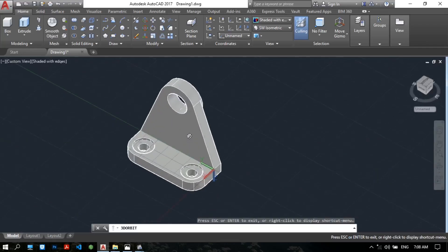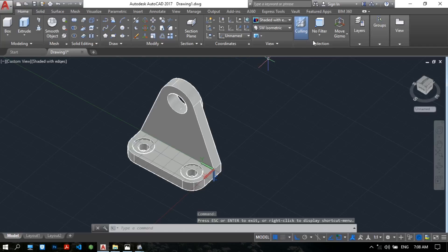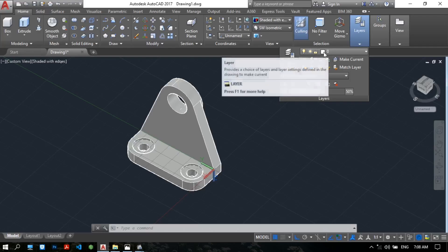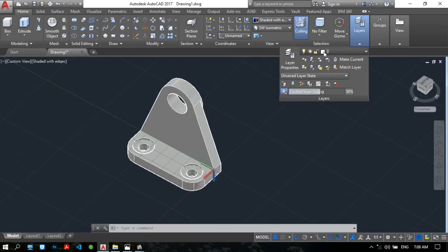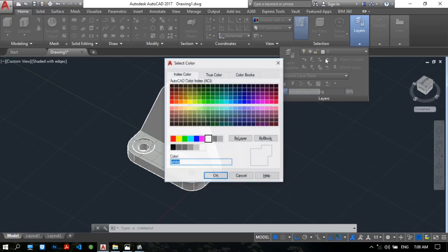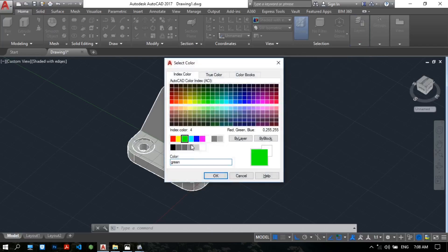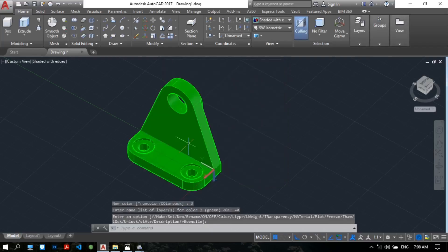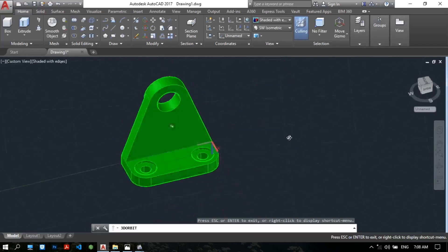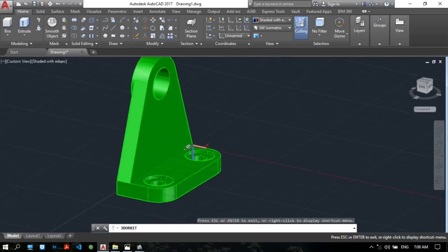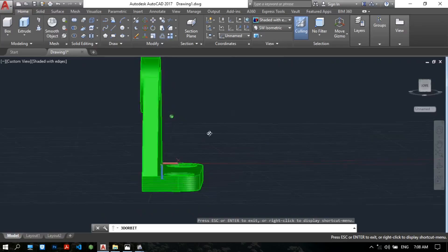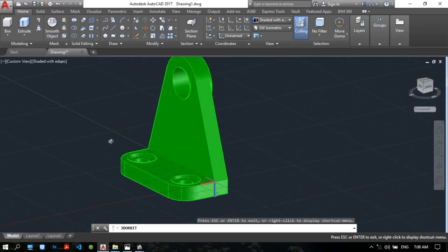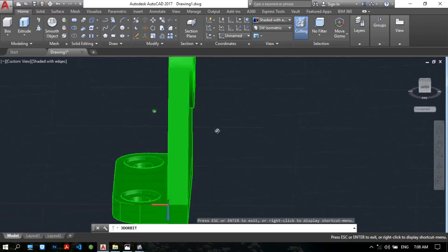You can make the color in the layer. Layer, layer color. Choose the green. Okay, now this is the 3D modeling. This is the 3D modeling tutorial, very simple.